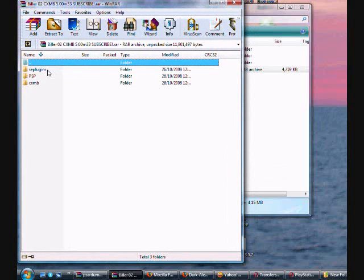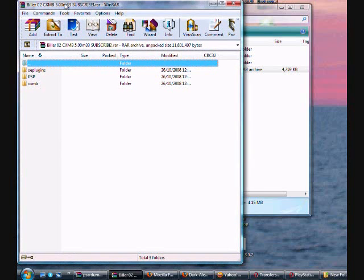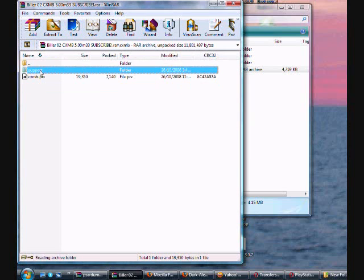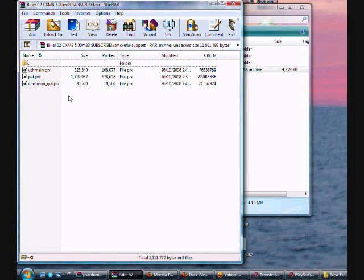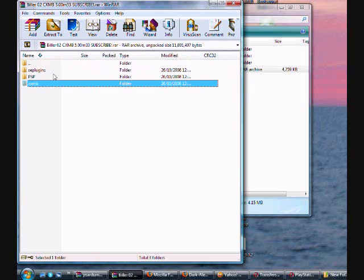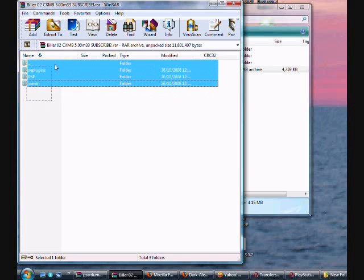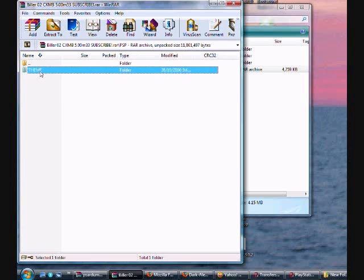Now, this gives you 3 folders: SE Plugins, PSP, and CXMB. Say thank you to me, because I am giving you the full CXMB version. This gives you the 3 decrypted .prx files. Nobody else will do this for you, except me, Biller02. This gives you 3 files: SE Plugins, PSP, and CXMB.